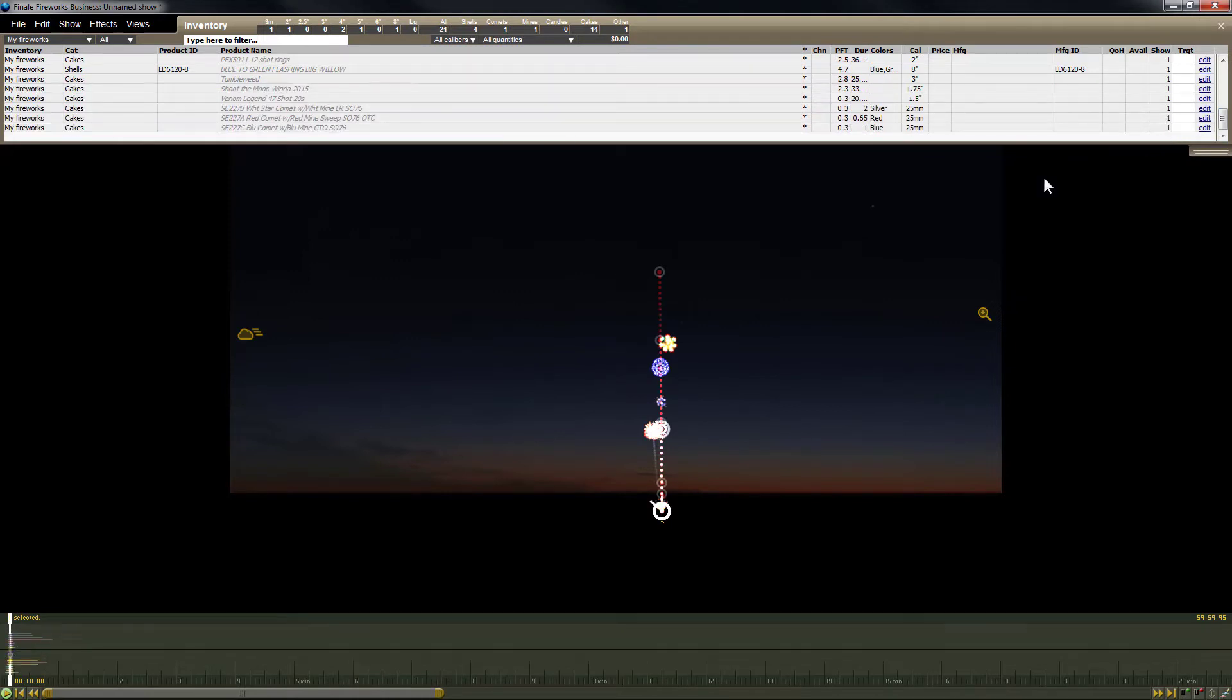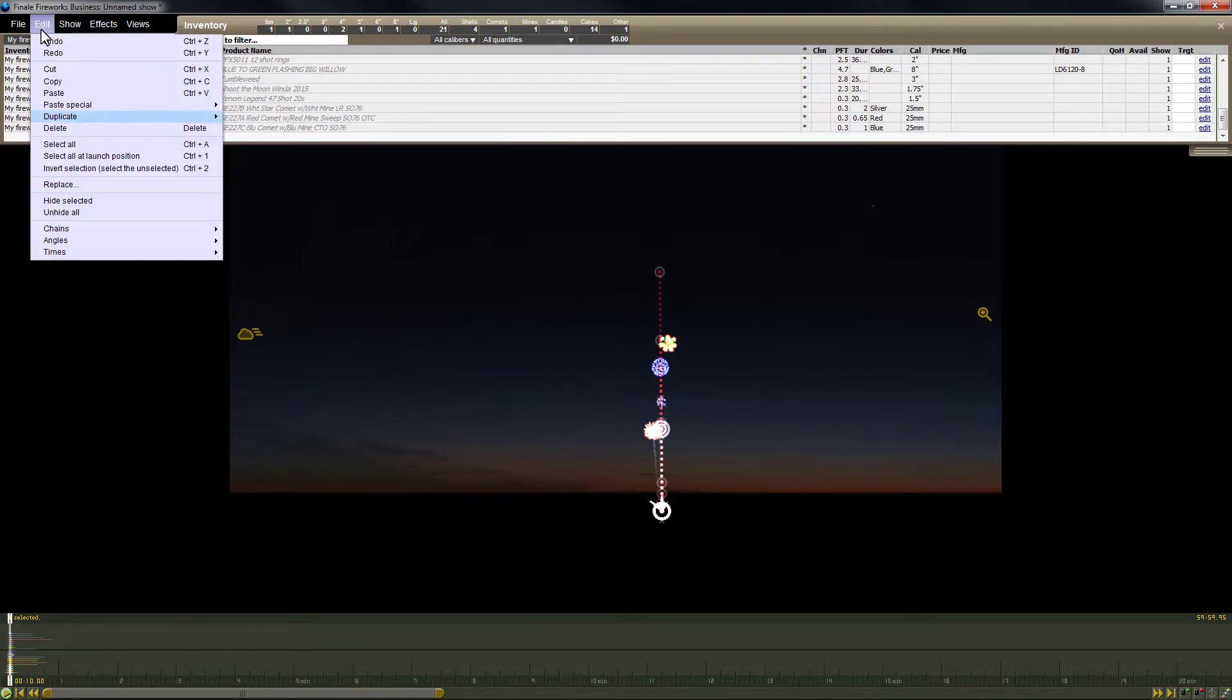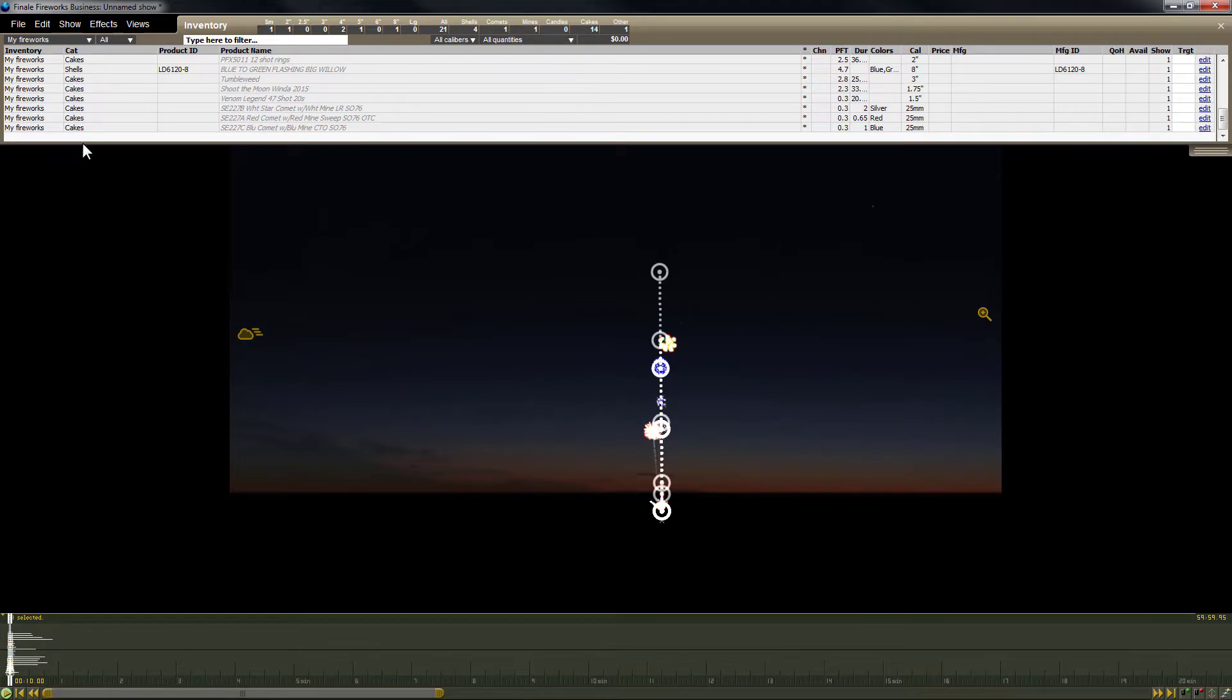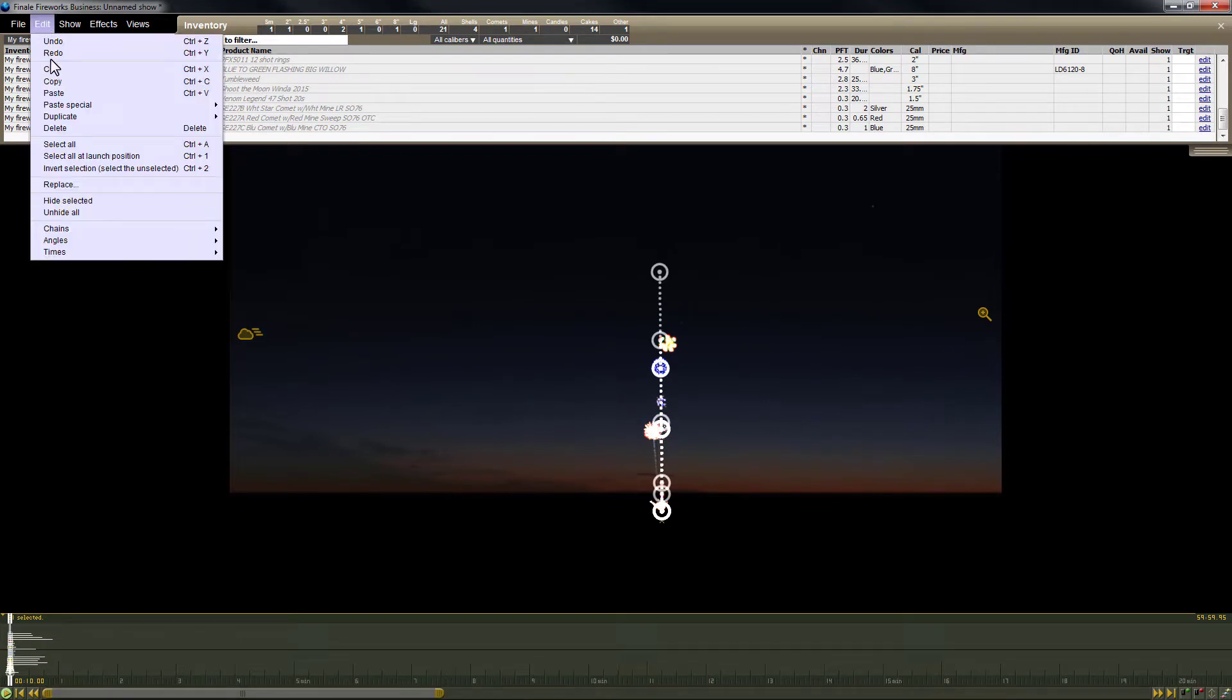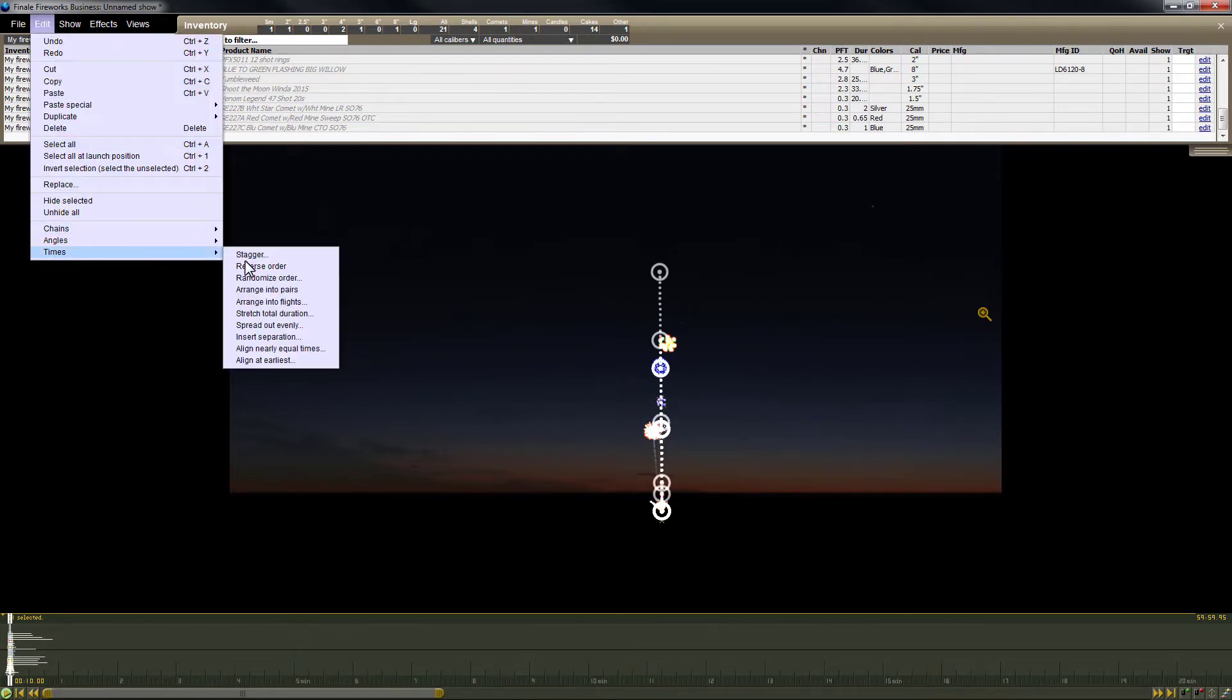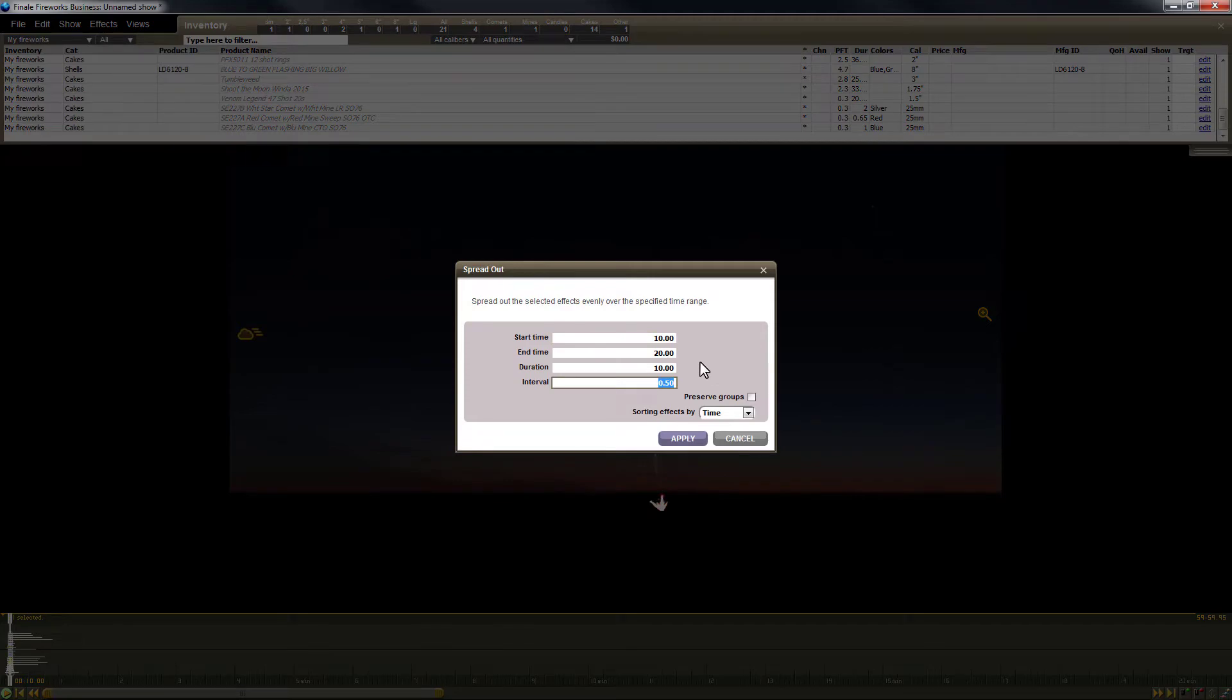Next I need to spread out all the items on the timeline. I'll use select all from the edit menu and then I'll use spread out evenly with an interval of 40 seconds to make sure that there's no overlap between any items.